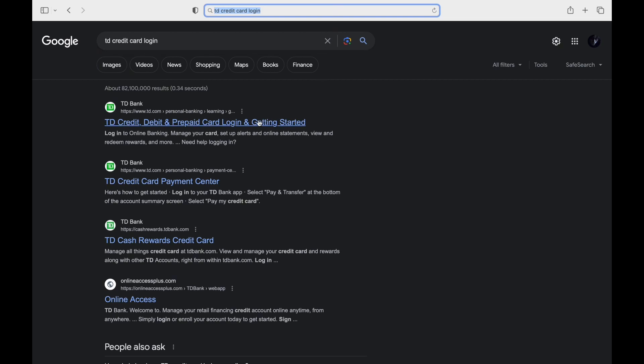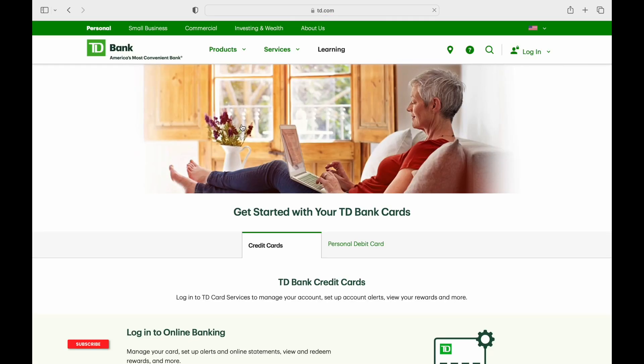From the results list, tap on the one that says TD credit, debit, and prepaid card login. Here, you'll arrive at the main home page of the website.